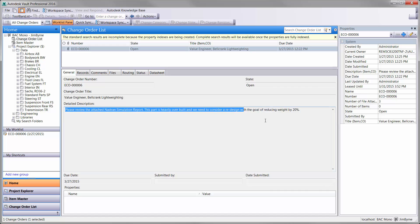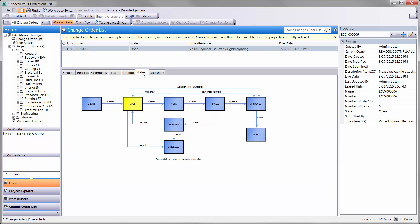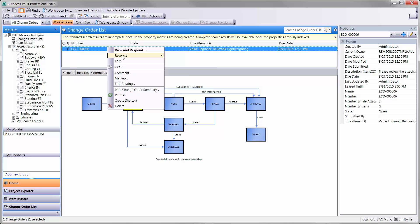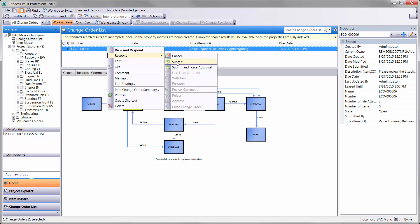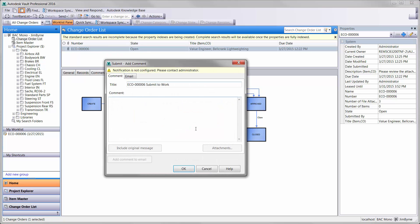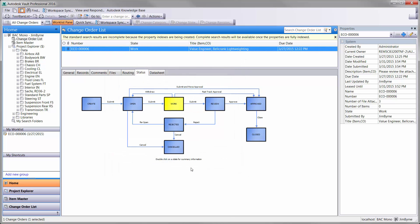You can see here we have an ECO containing a Nastran analysis that was run after hours on the rocker on the front suspension. And there is an initiative to reduce the weight on the component by 20%. Vault Professional tracks the lifecycle of your engineering data with fully customizable workflows.